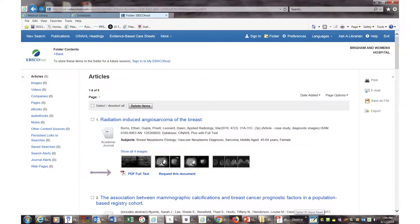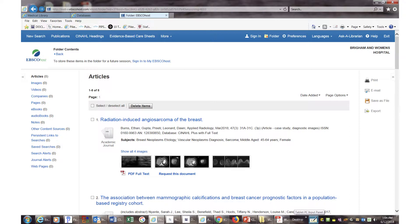You will see PDF or HTML full text links in your list of results if BWH subscribes to that journal. If there is no PDF or HTML link, you can click on Check for Full Text to make sure there is no full text available, or click on Request this Document to order your article.